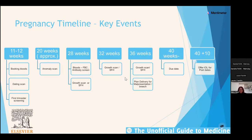At 28 weeks they also get a repeat full blood count and antibody screen, because women can develop antibodies during pregnancy, so we screen again and can treat anaemia and optimise the woman for delivery. At 36 weeks we start planning delivery — if a lady has a breech presentation, for instance, that's when we act on it, because it's quite common for babies to be breech preterm.